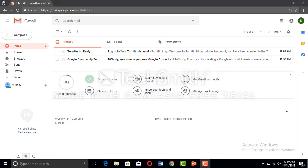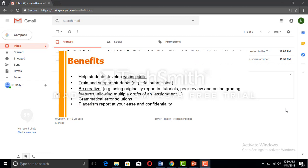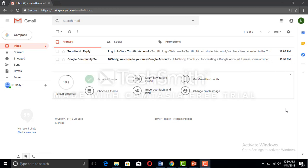Let me tell you a few more things about Turnitin student account. Most importantly, it helps to develop writing skills, trains yourself to be creative, and provides grammatical error solutions. Most importantly, it can provide plagiarism checks at your ease. Now let me move towards how you're going to make the Turnitin student account.